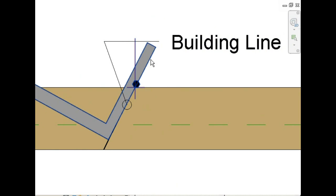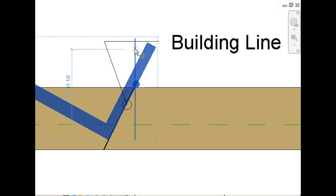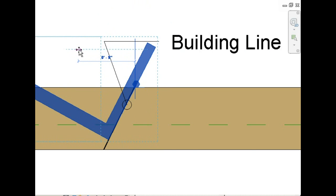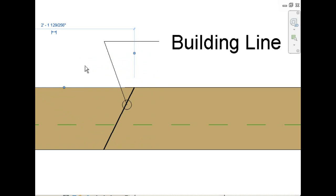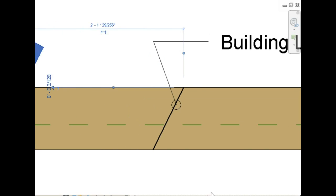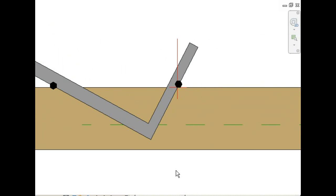We're going to move the rafter square over to the fascia line, measuring along the top of the rafter, 2 feet, 1 and 5 eighths of an inch. Draw a line along the tongue of the framing square.